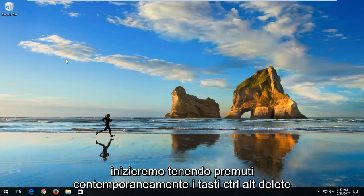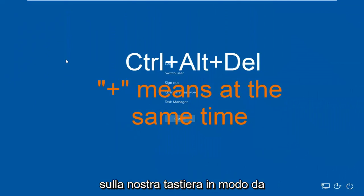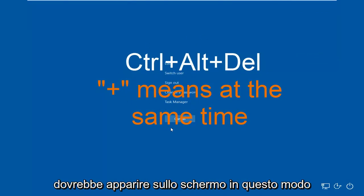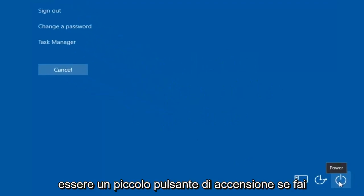We're going to start by holding down the Ctrl-Alt-Delete keys on our keyboard at the same time. Ctrl-Alt-Delete should bring up a screen that looks like this. In the bottom right corner, there should be a little power button.